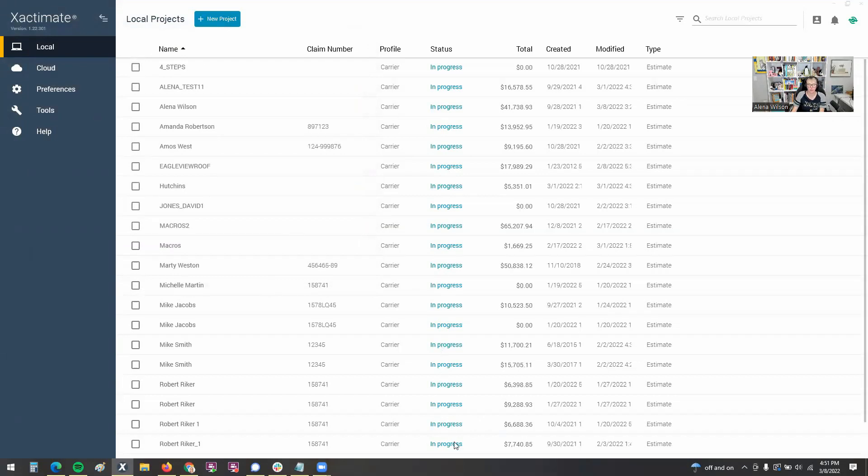So just a couple of pointers to get that login glitch fixed. Again, any updates that are sitting there, go ahead and run those because I think they have a patch that's hopefully fixing it now. But I haven't had any issues since I went ahead and performed the close app and all of that jazz fixed it.